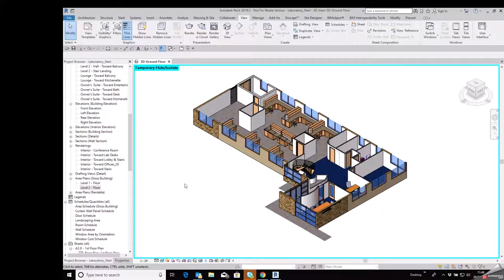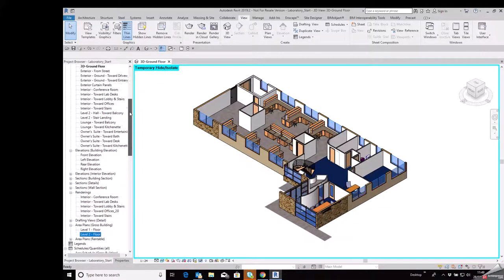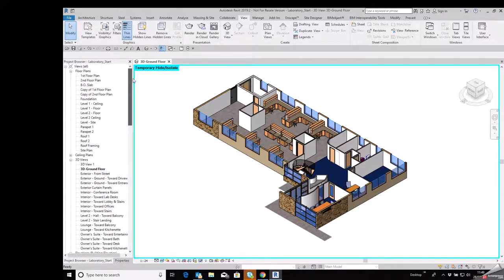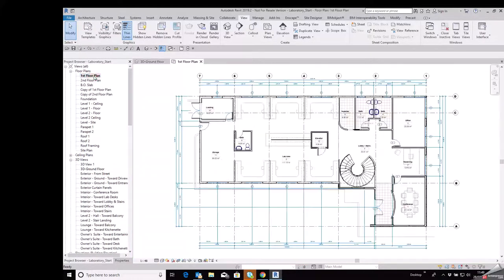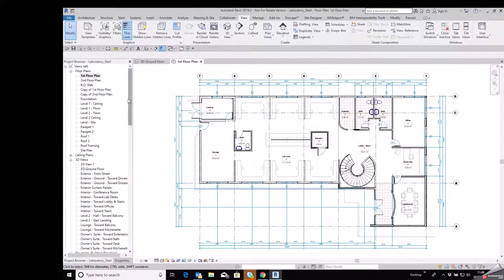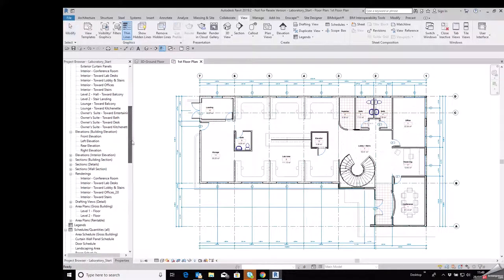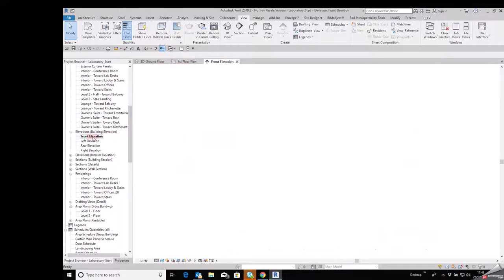So on screen I've got a 3D floor plan opened. So we'll just open up a few more views from the project browser. I'll just scroll over here, we'll open up the first floor plan and we'll open up one of our elevation views, front elevation will do nicely.